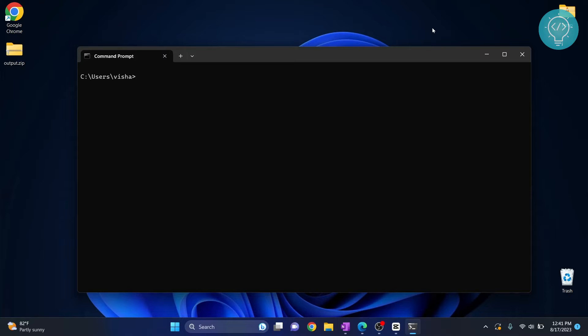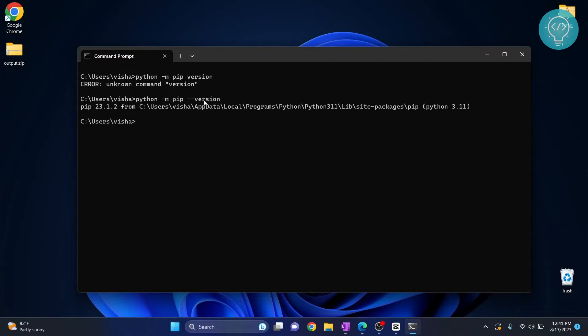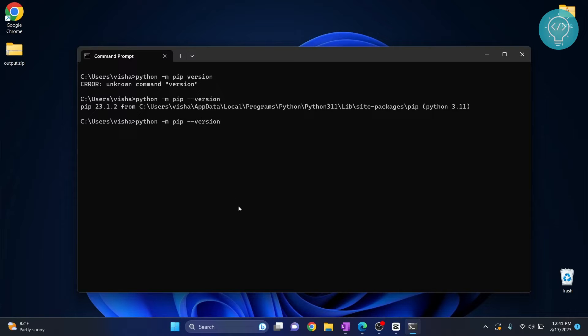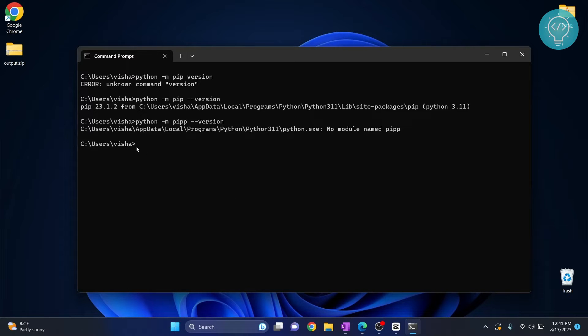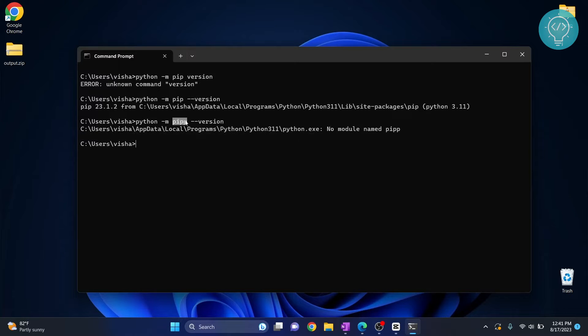To check that, you can just type pip --version. I forgot the dash here, so as you can see my pip version is 23.12. Now if you don't have pip installed, you will see a message like this: no module named pip. I just typed the wrong name here because I wanted to show you this message.